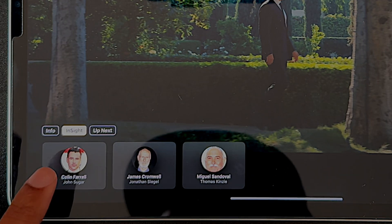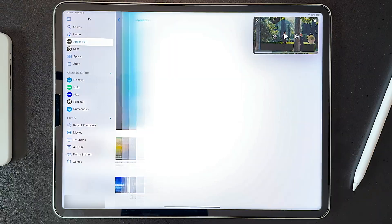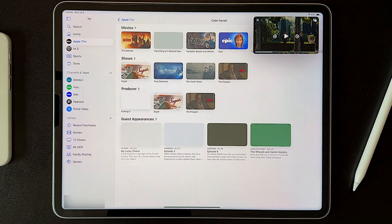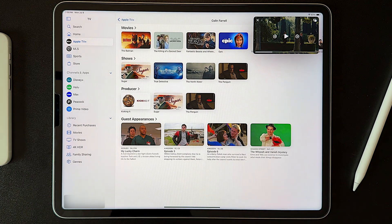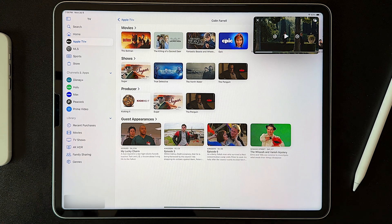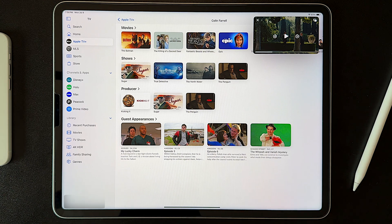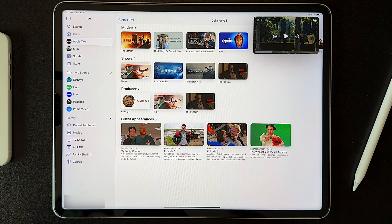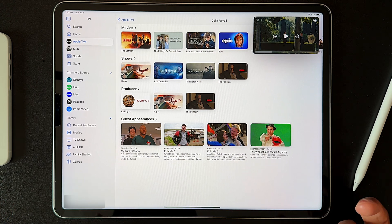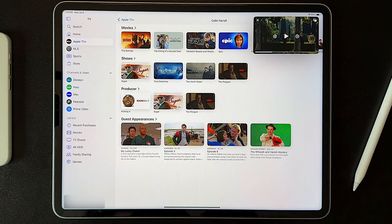If I tap on his name card, it does a search in the TV app of movies, shows, guest appearances, things he's produced — whatever information Apple has in their aggregated data set gets displayed here. This is really nice. Obviously it's probably more impactful on tvOS than on iPadOS, but the fact that it's here is still pretty cool.